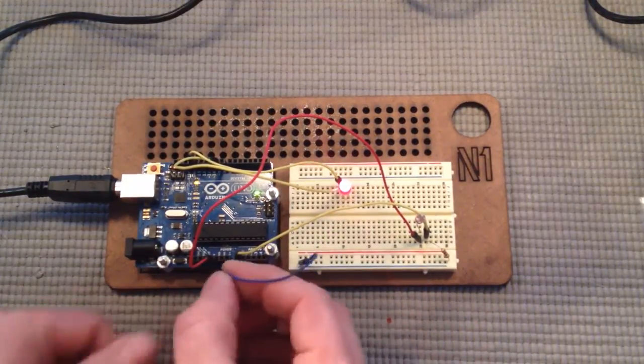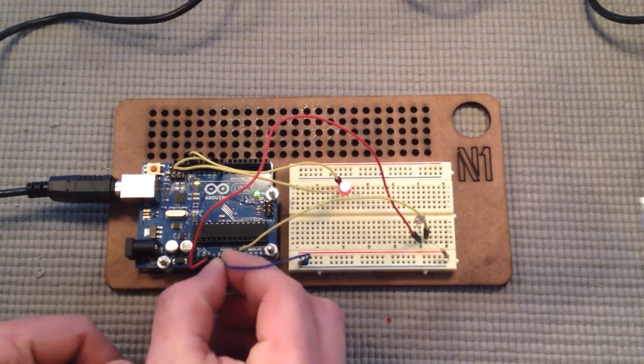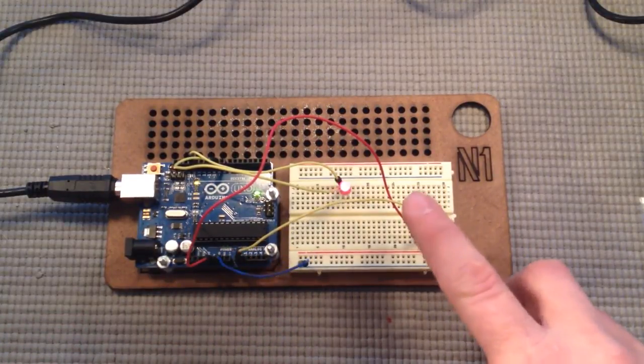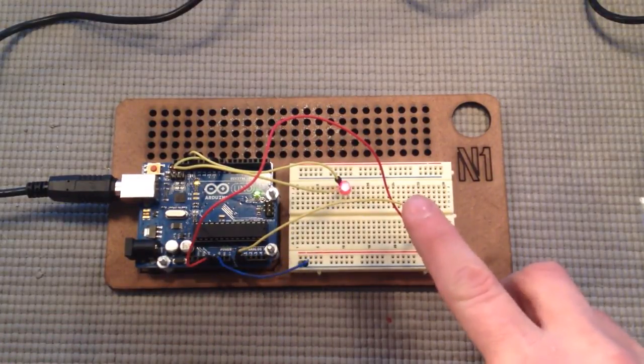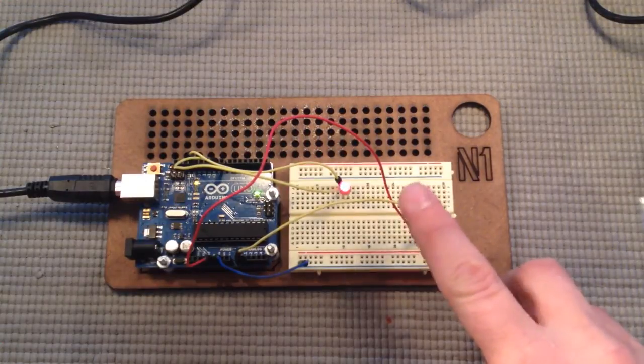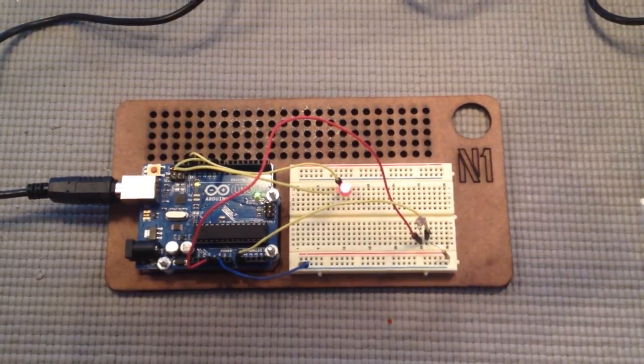Check it out, it dims. All right, that's it.